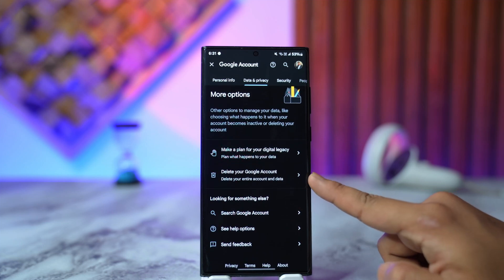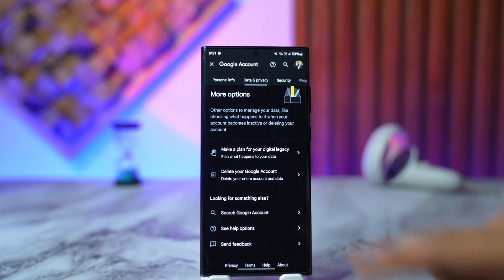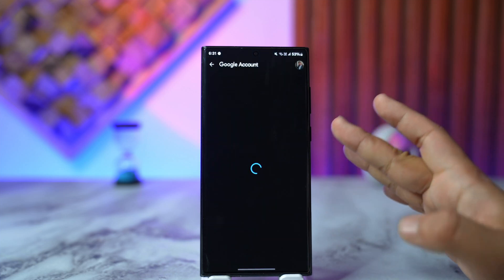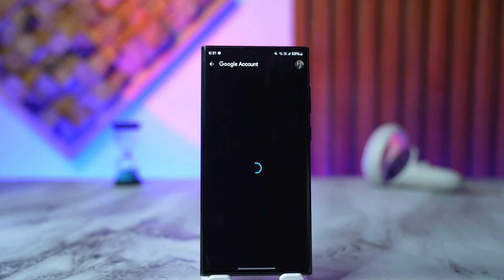At the bottom, you'll find 'Delete your Google Account.' Remember, when you're deleting Gmail, you're not only deleting Gmail but any services related to your Google account — because Gmail is a Google app. Deleting your Gmail account means deleting your Google account, and any services associated with it will also be deleted. Select 'Delete your account.'